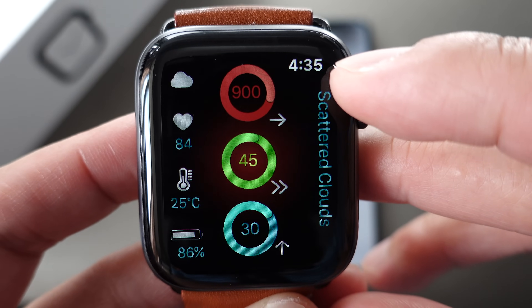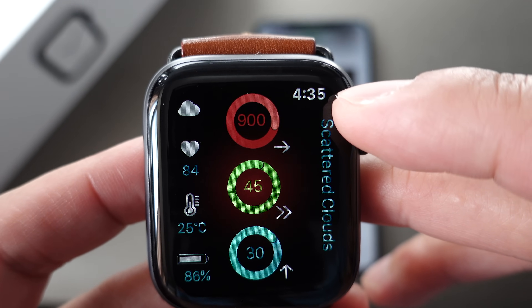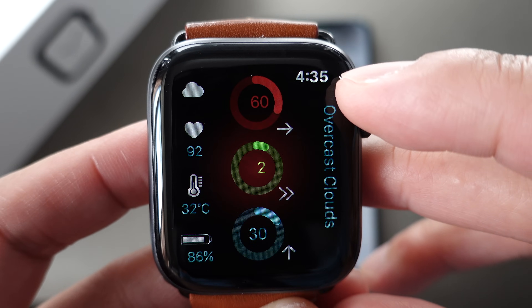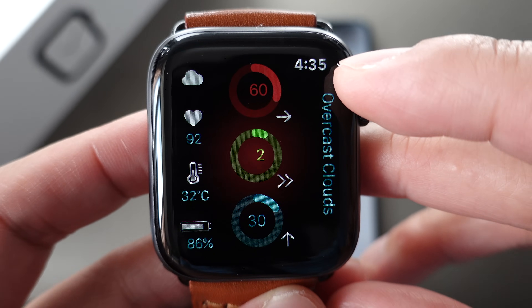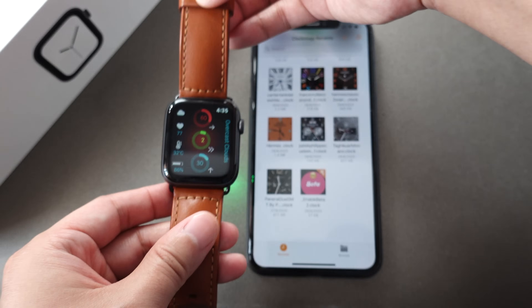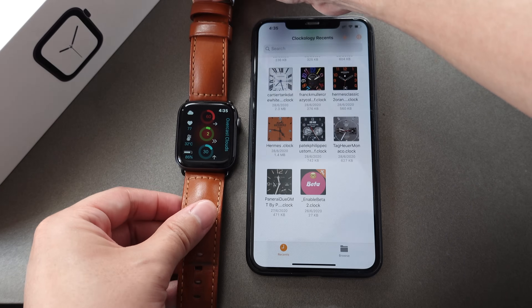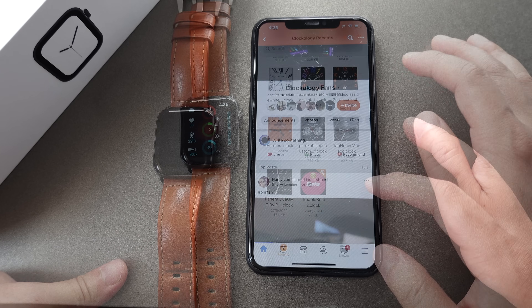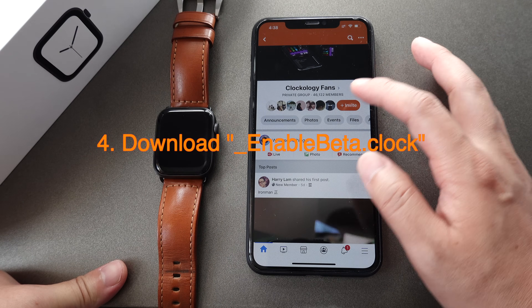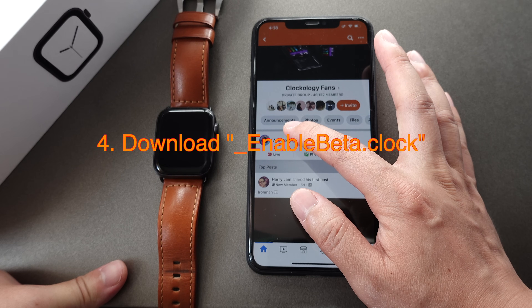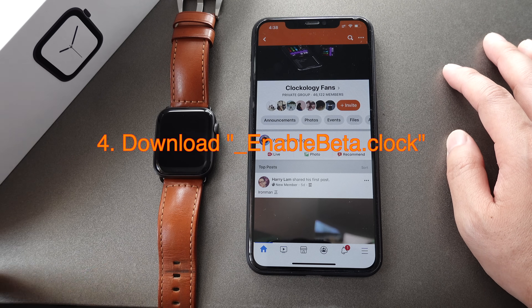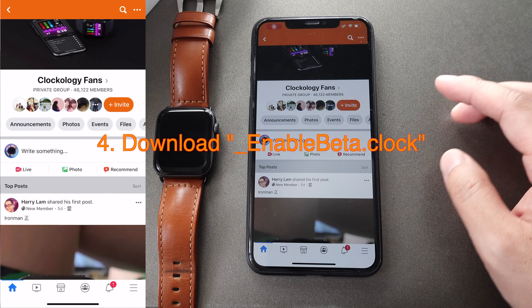There is a digital clock at the upper right corner that we don't want to see. I'll show you how to disable it in the next step. To disable the digital clock I just showed you in the last step, we need to download an enabled beta file.